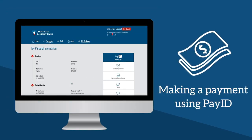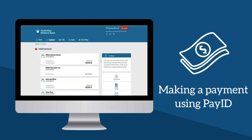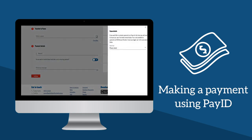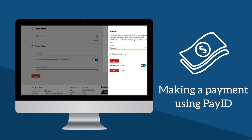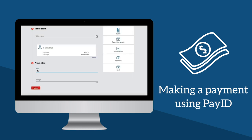To pay someone with PayID on Internet Banking, simply select Payments and then Pay Anyone. Select the account you'd like to pay from and then enter the Payee PayID details using Pay Ad Hoc. Details include the PayID type and relevant contact details. You will be asked to verify these details to confirm you're paying the right person. You'll have the option to save these Payee details to your address book for future payments.